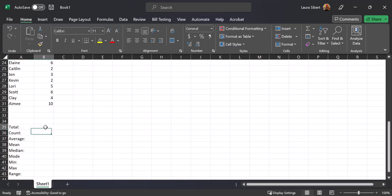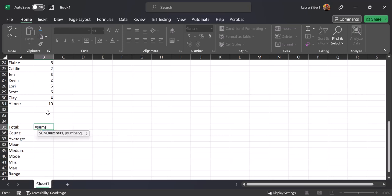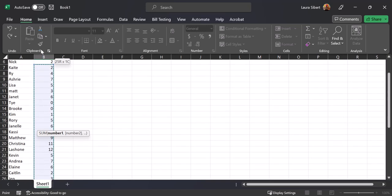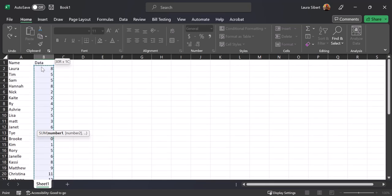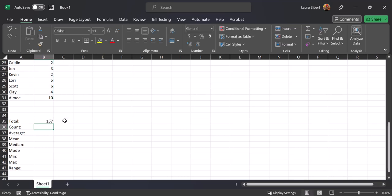The first one we're going to find is the total. To find the sum of all data, we use the SUM formula. Hit equals, type the word SUM, open a parenthesis, then highlight all of your numbers in the column — starting from the first data entry, not the title. We're telling Excel to add everything from B2 to B31. Close the parenthesis and hit Enter. It totals to 157.